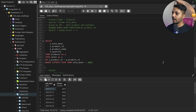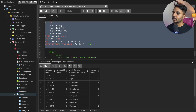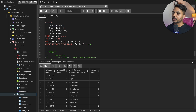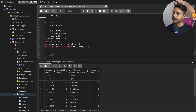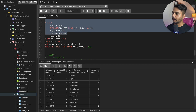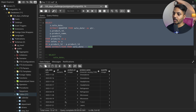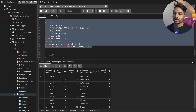Now let's proceed further. I have the columns I need. Now I need to create a quarter column because I want to see product quantity sold based on each quarter. To create a quarter, I use the same EXTRACT function: EXTRACT(quarter FROM sale_date) aliased as 'qtr'. Running this, you'll see a new quarter column with values quarter 1, quarter 2, quarter 3, and quarter 4 — all quarters present in 2023.